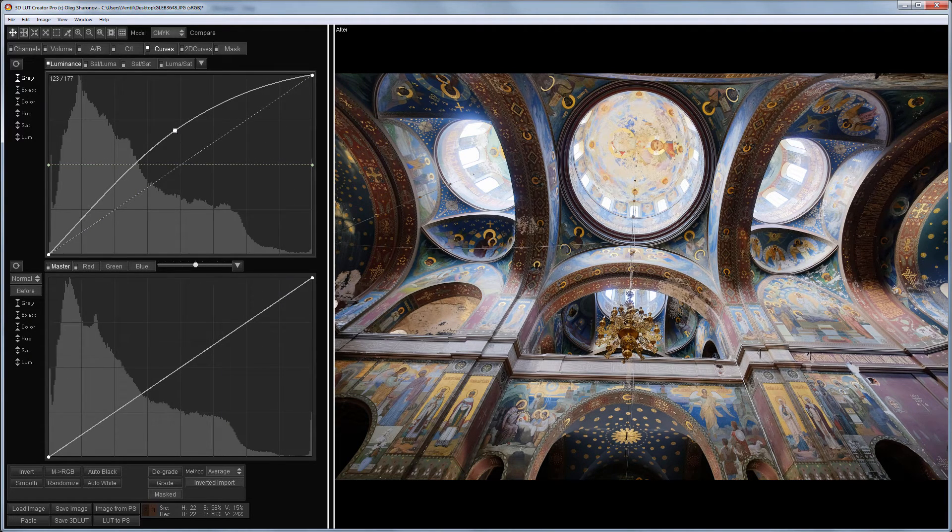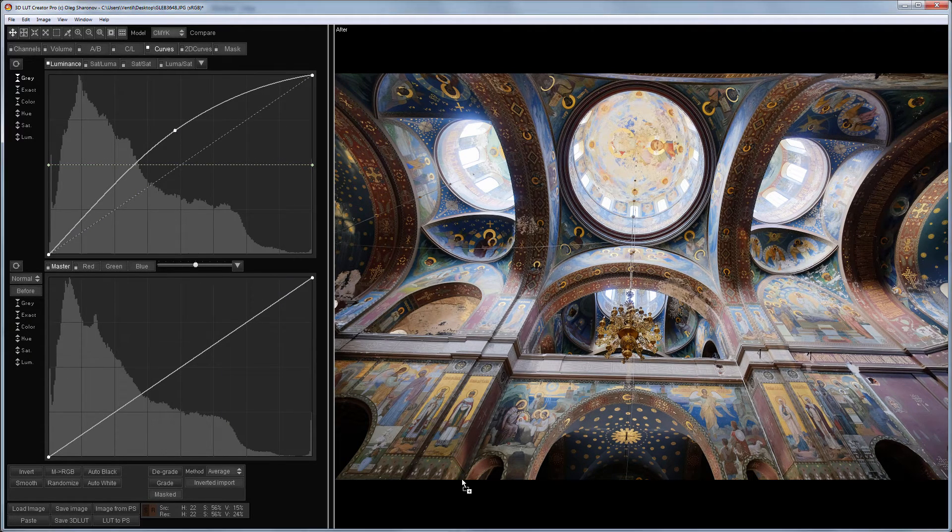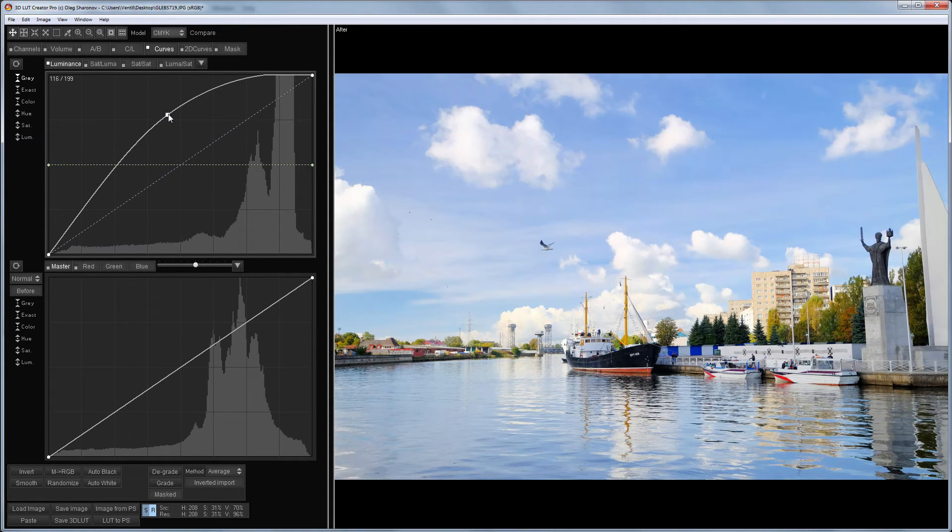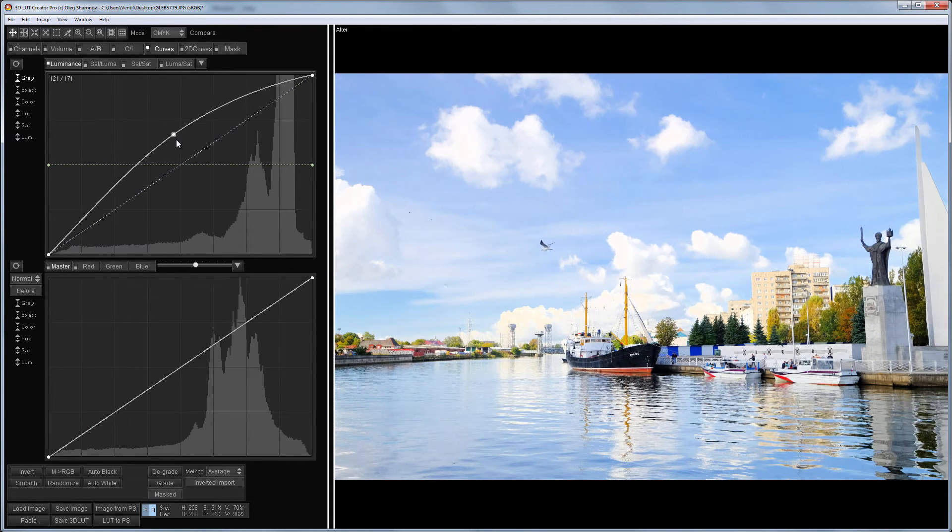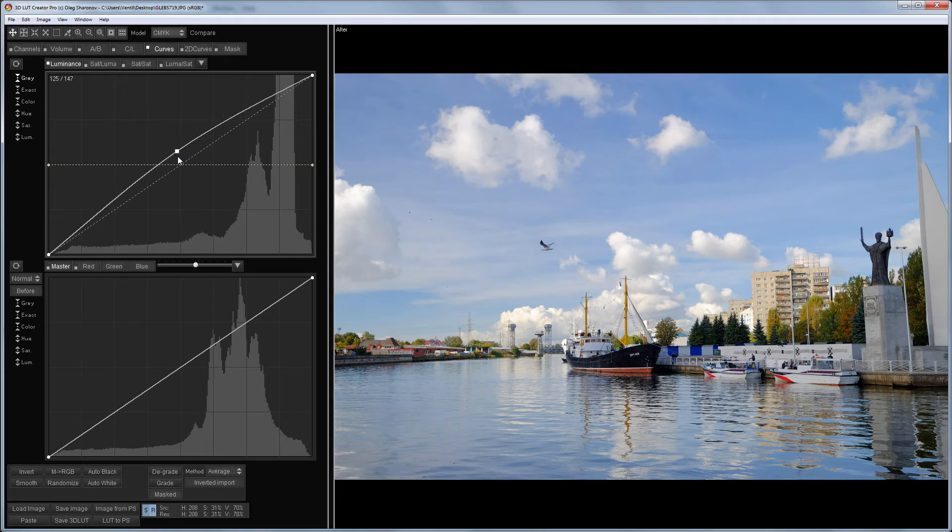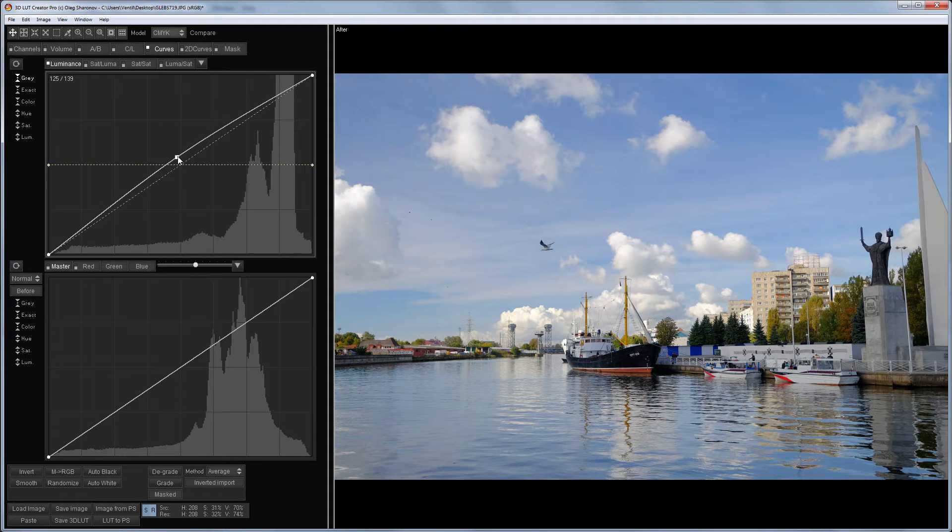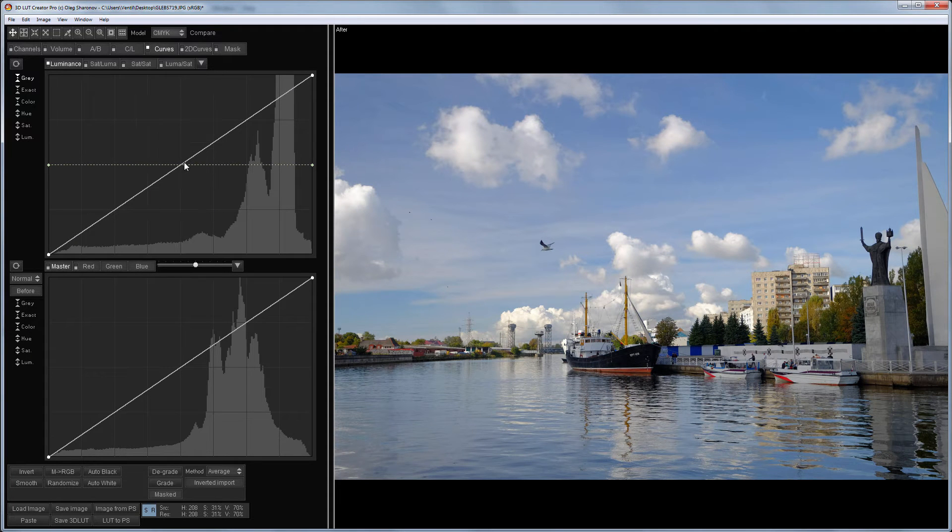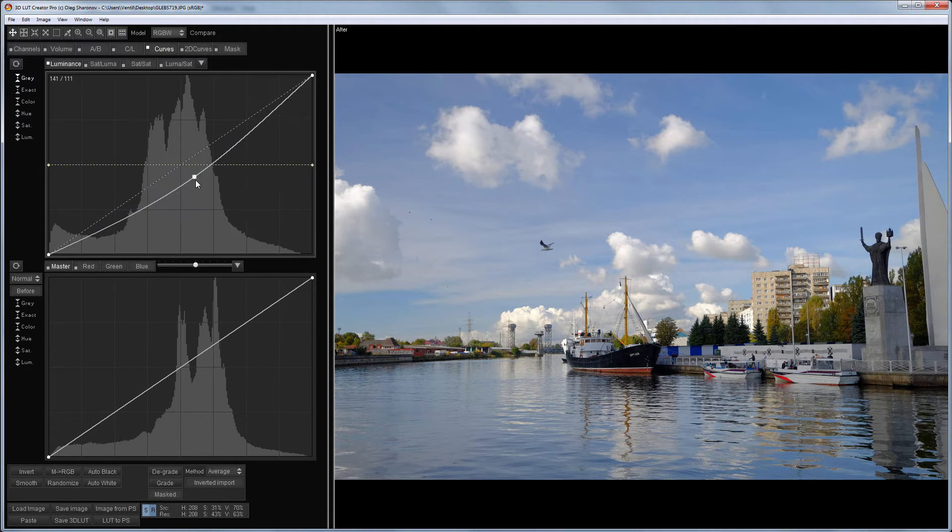Let's load the next image. When I lighten it, the saturation will also increase. If you need to darken the pale sky, it is better to do it in the RGBW color model because you will increase its saturation.